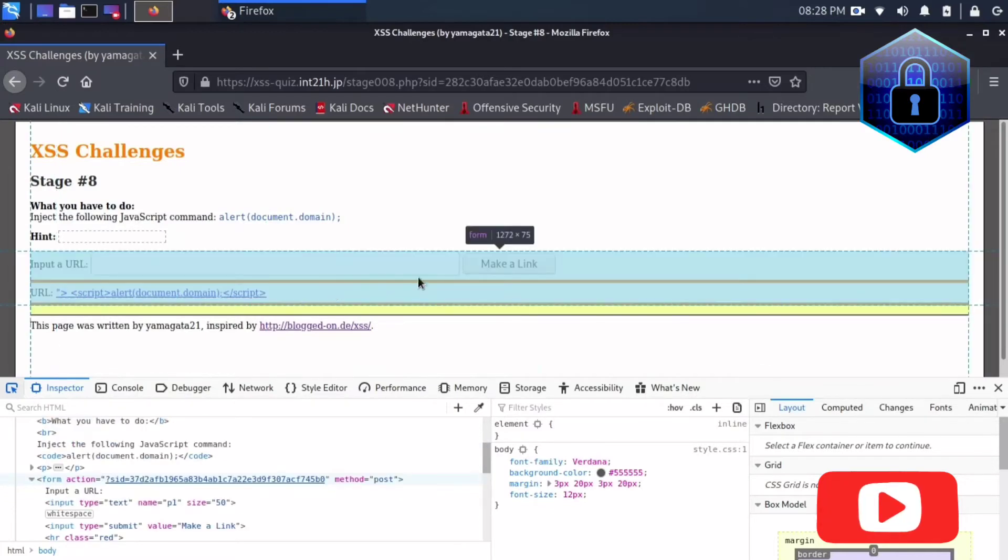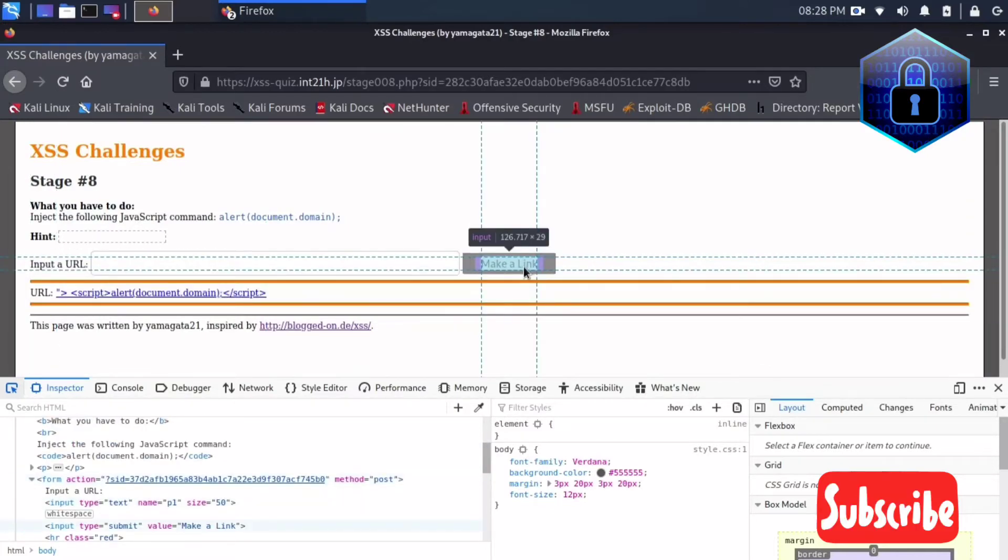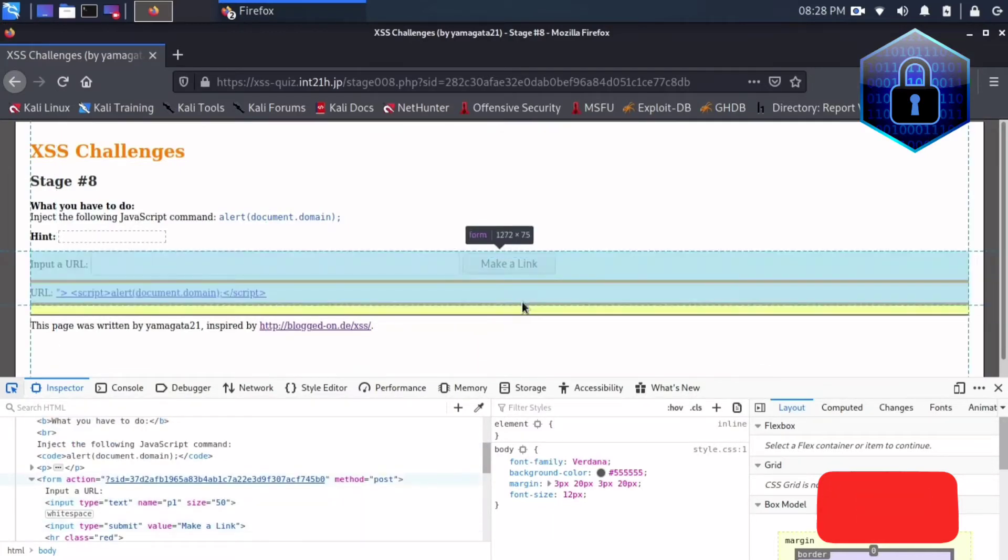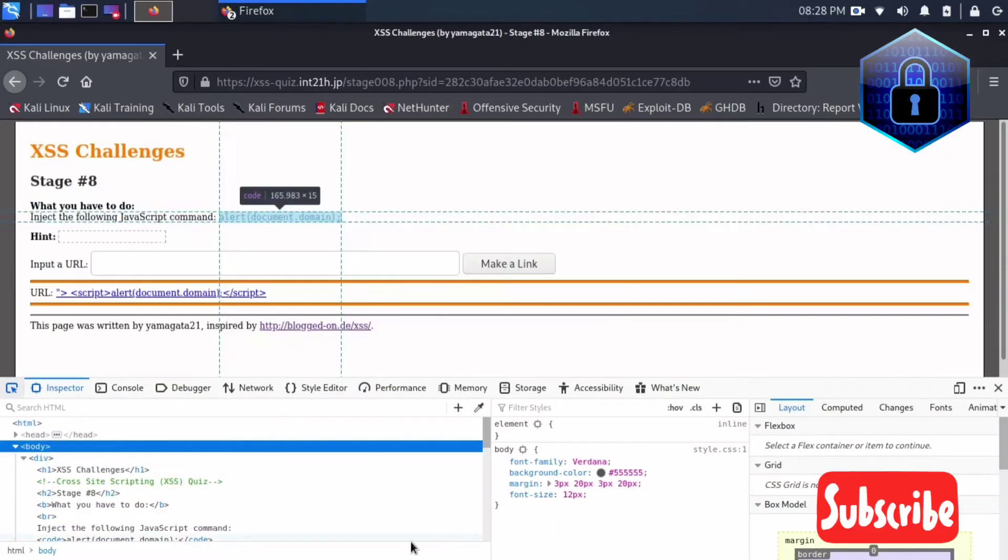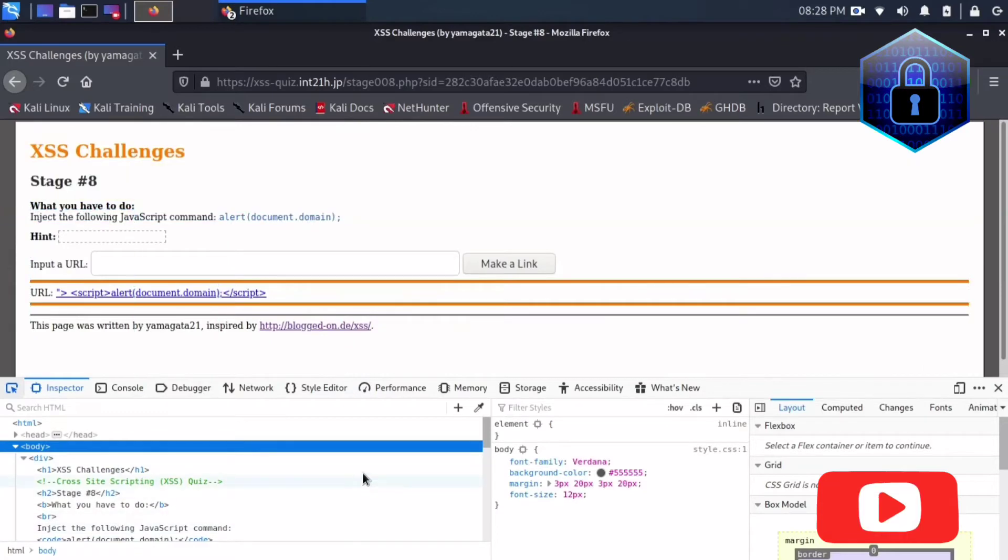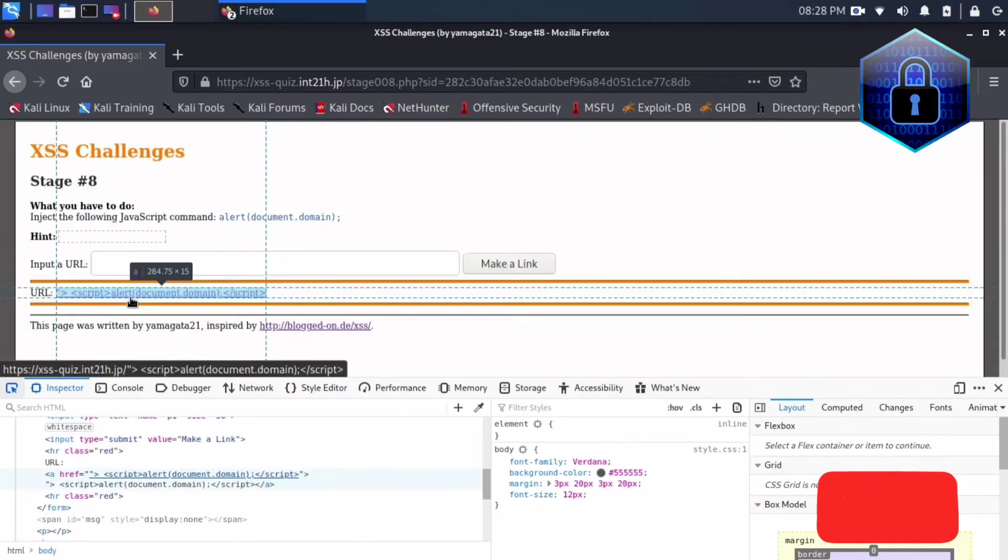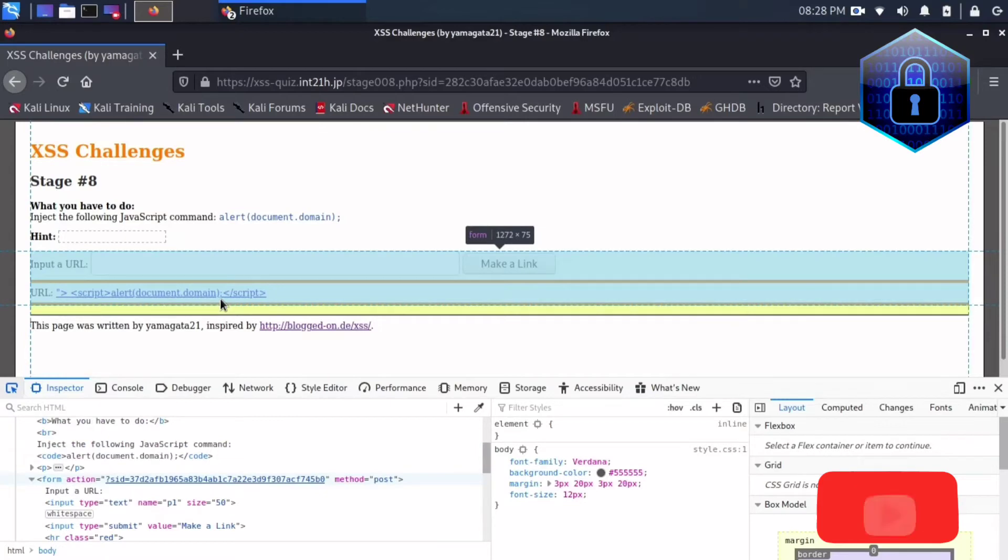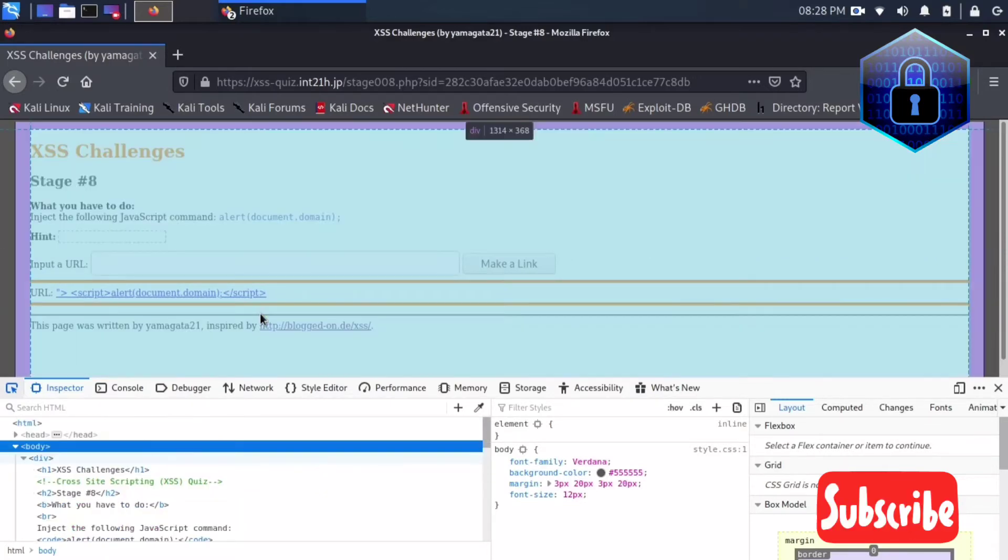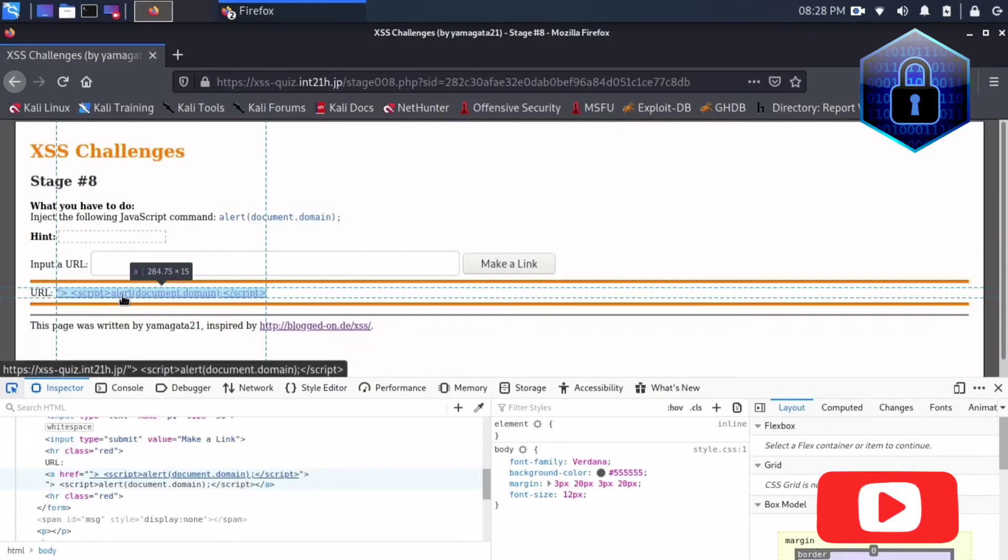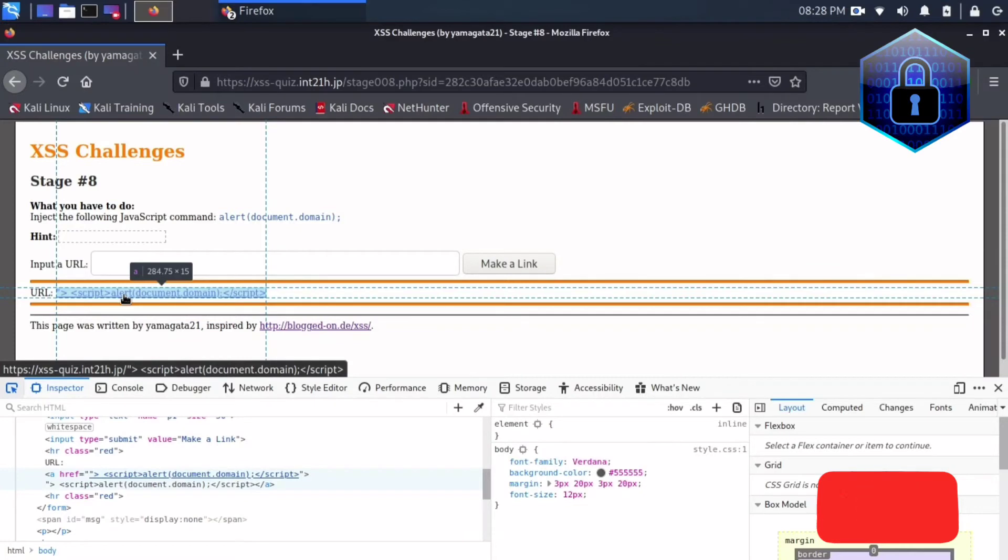So what we can do is we can use the old methodology that is JavaScript, then alert document domain. So what it will do is if you click that link, it will pop up the XSS alert.